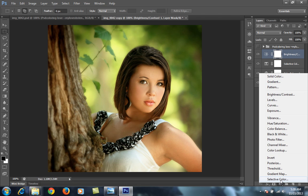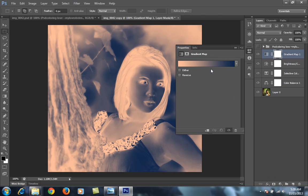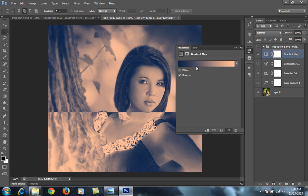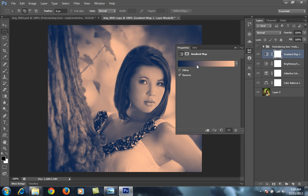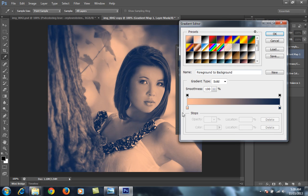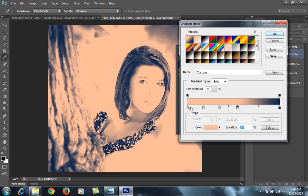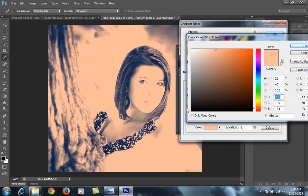Then again go to this layer, then this time I will choose gradient map. For gradient map I will take points, then this, this and this. Now I want to color from this, then red, then some orange.